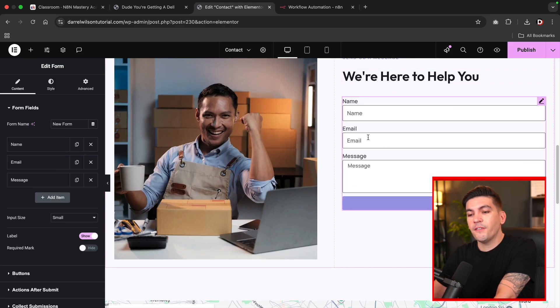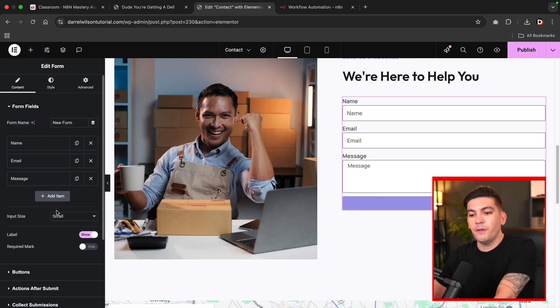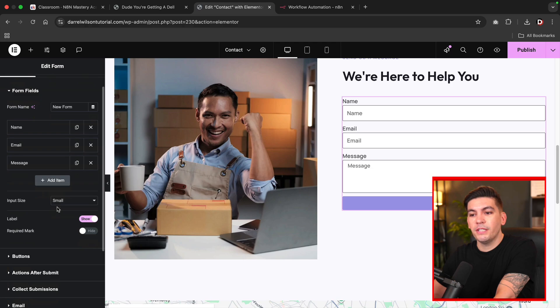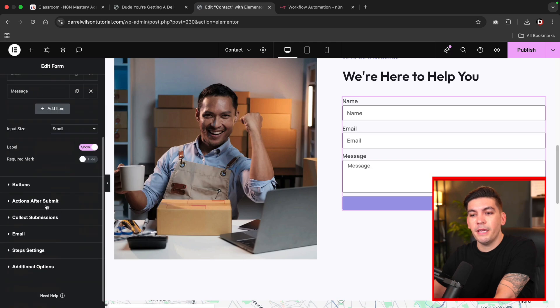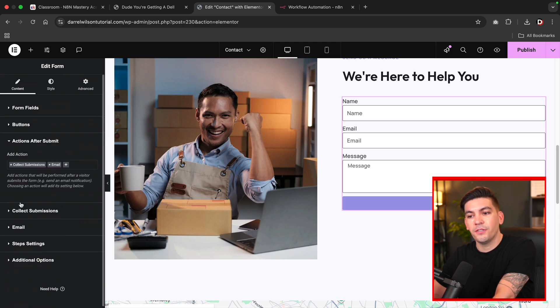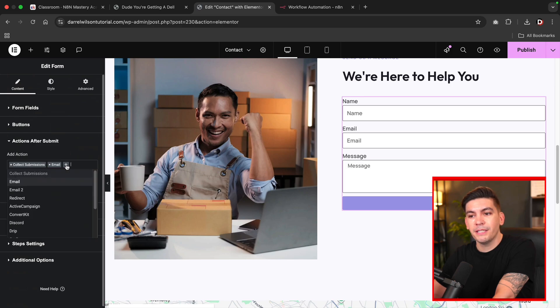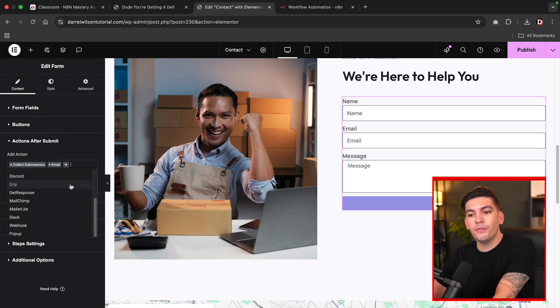All right. Now, after we do that, if we scroll down, you're going to see that we can select this option right here that says action after submits. And I'm going to click on this plus sign and then we're going to select webhook.